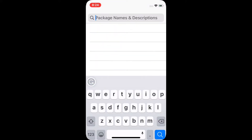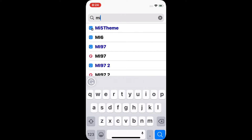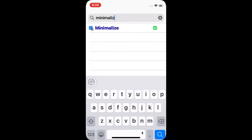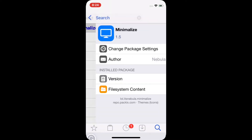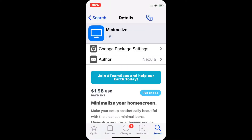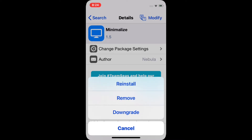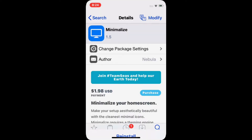After that, you need to search for the other tweak which is Minimize — this is the theme that we will be using. Click Minimize and do the same process: install and respring.